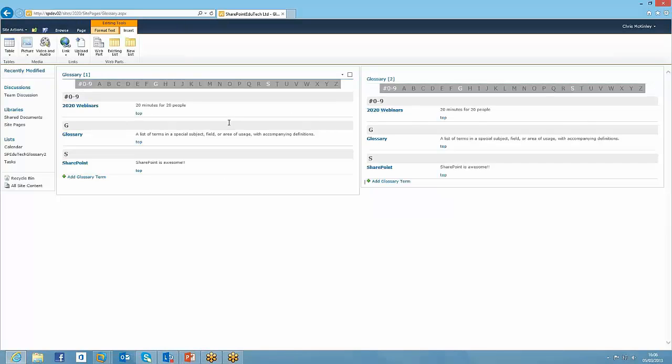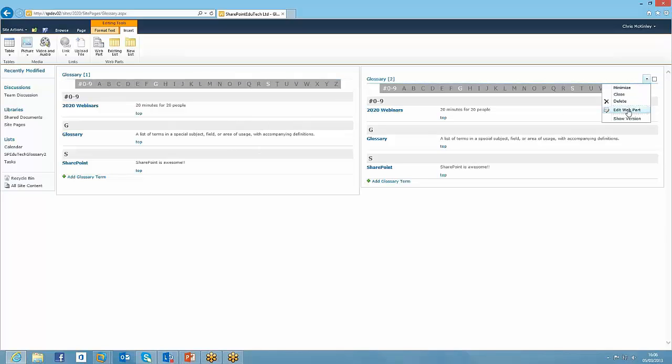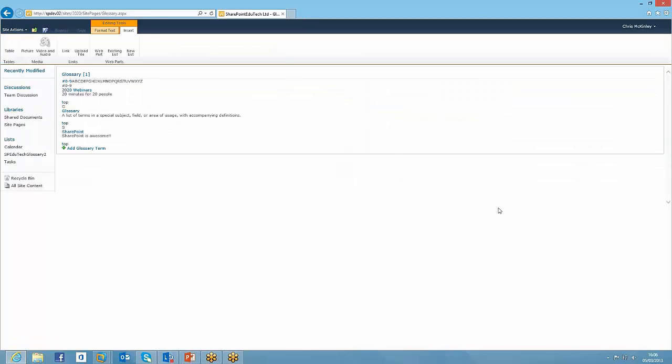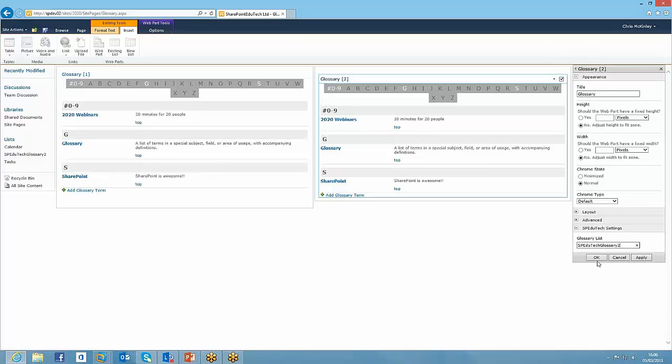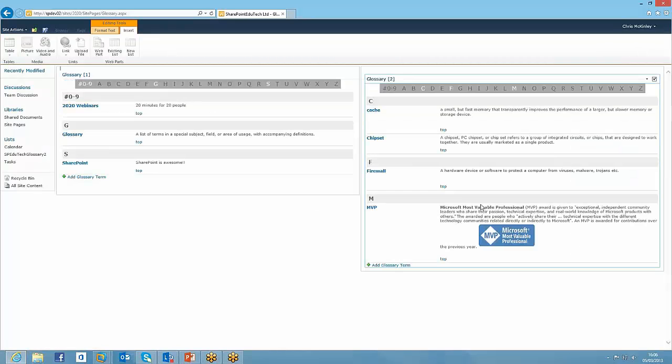Now of course you don't want to have the same thing showing on each one. So what I've done is I've just created a new list and given it a slightly different name. So in this instance I've just called it SharePoint Edutech Glossary 2. So I'm just going to change the name there. Hit OK. And then we'll see that we've got two glossaries running simultaneously on the same page.